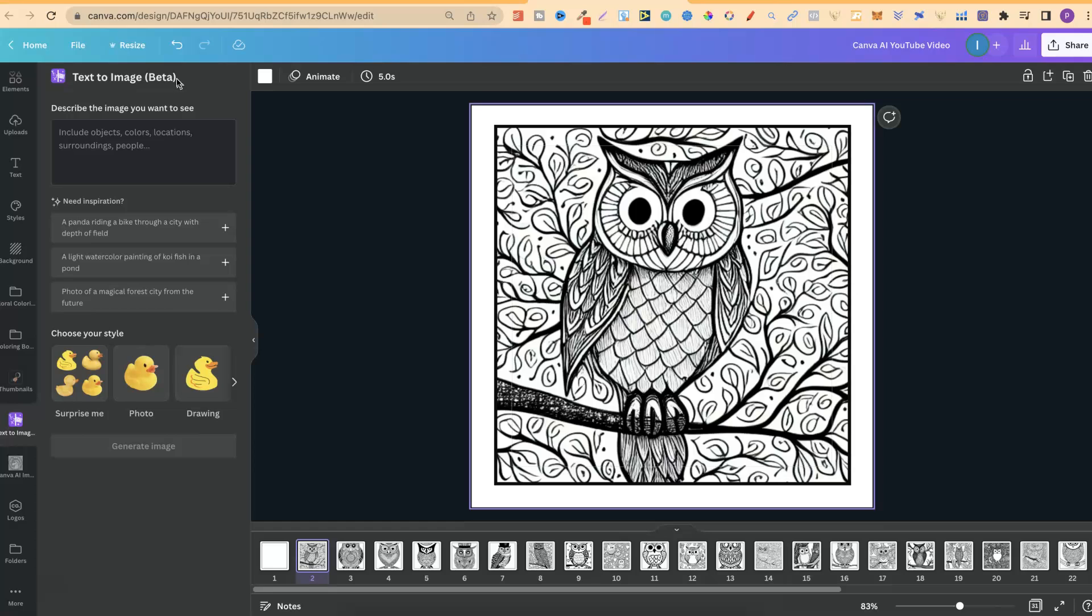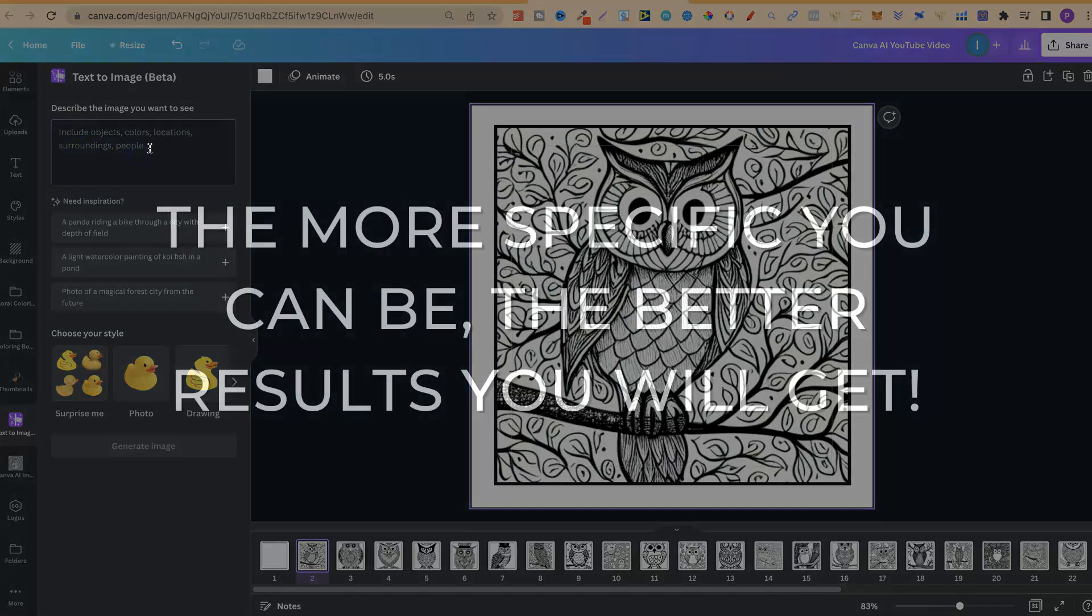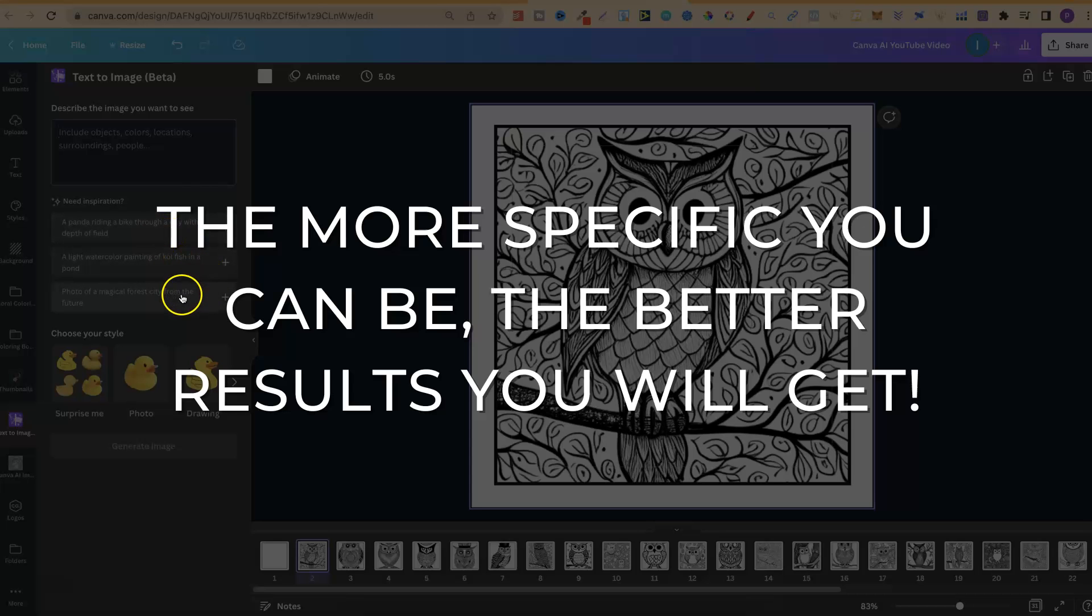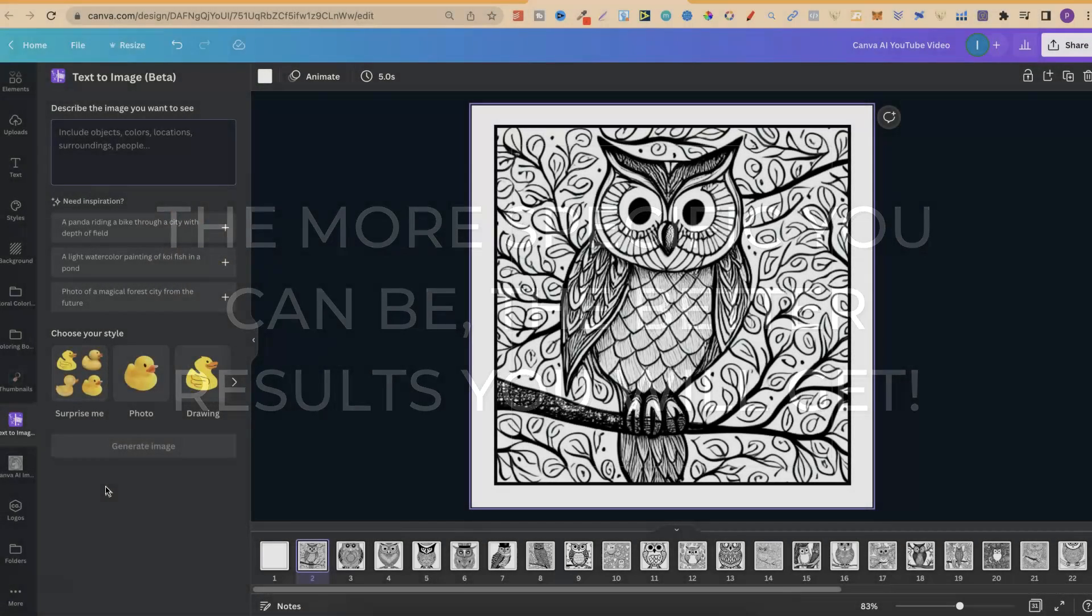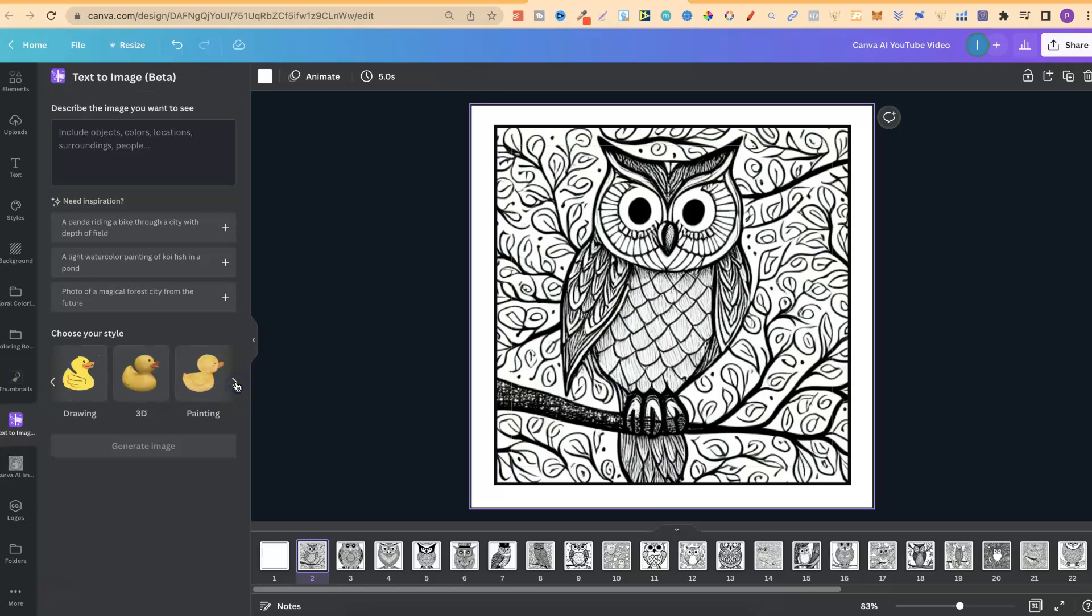So you want to create these images, these graphics or this art, whatever you want to create. You want to use it by using prompts. And you type in exactly what you want just here. Now, down below, we can see there's a few examples of things that you could use. And we also have a few different style options. We have Surprise Me, Photo, Drawing, if we scroll through, 3D, Painting, Patterns, and Concept Art.